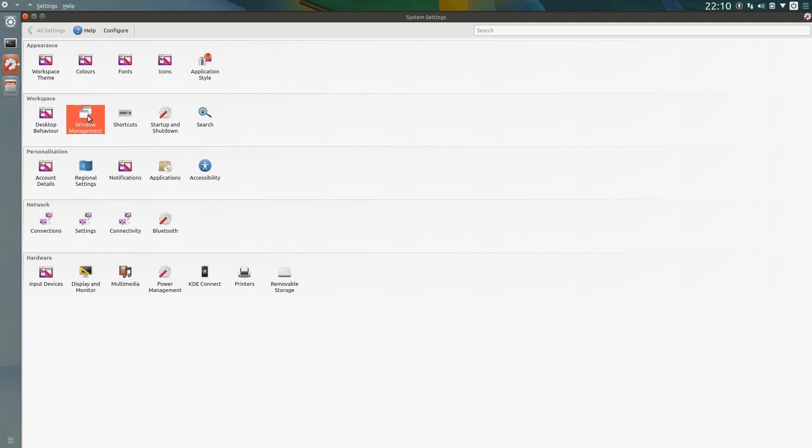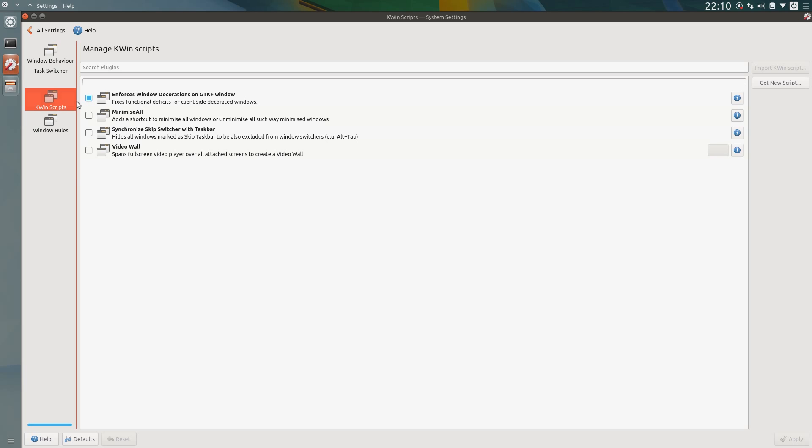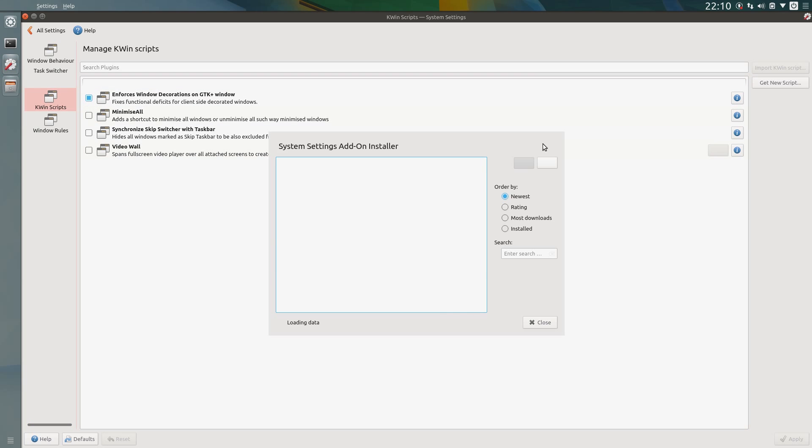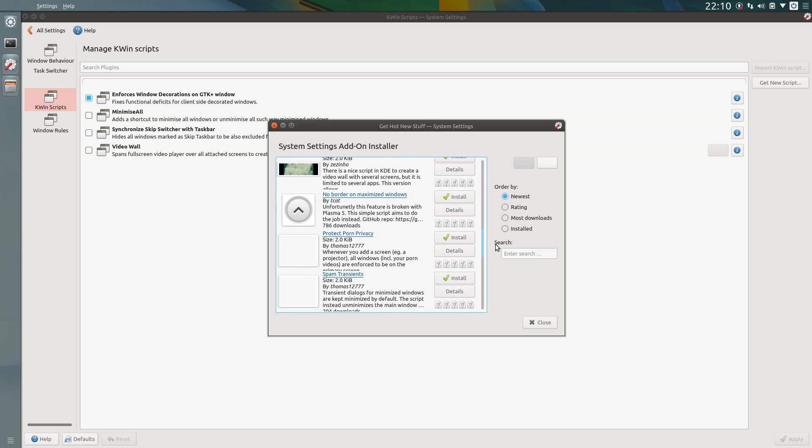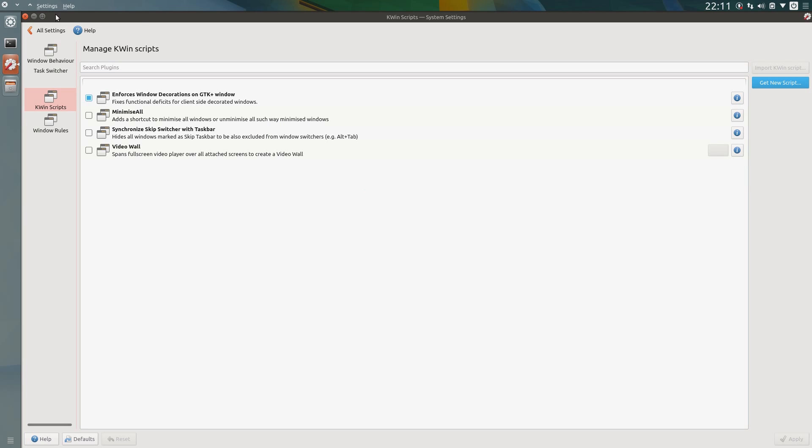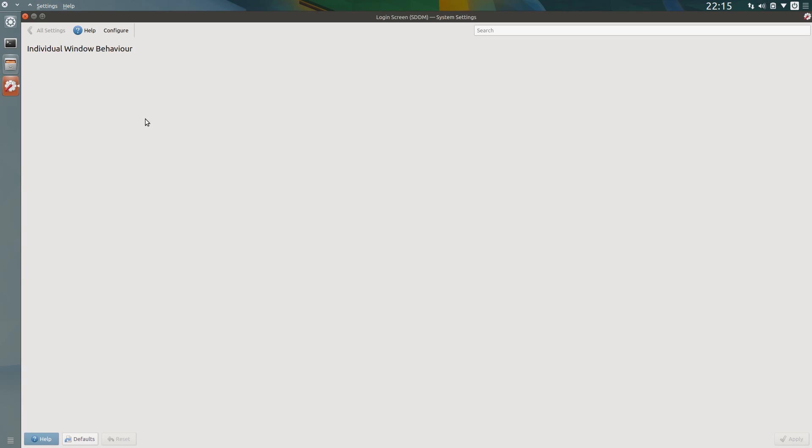The window management. If I go down to the kwin script and get a new script, I'm looking for No Border on Maximized Windows. Unfortunately, it doesn't really work now. It can cause Plasma 5 to become quite unstable, but it does hide the window title bar when you maximize the window.